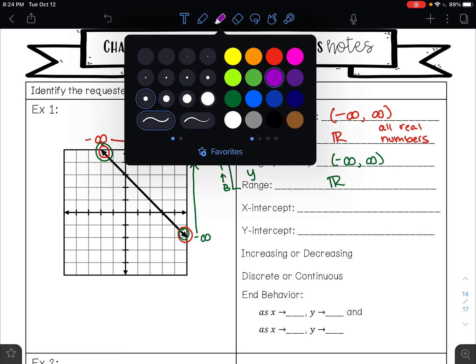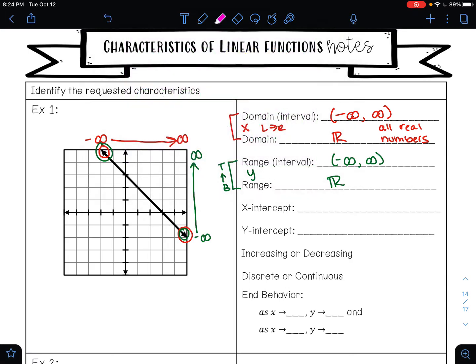Your x-intercept is where your graph crosses the x-axis. That is happening at this point right here — that is the point (3, 0). You always want to write your x-intercept and y-intercept as ordered pairs, so don't just write 3; make sure you've written out (3, 0).